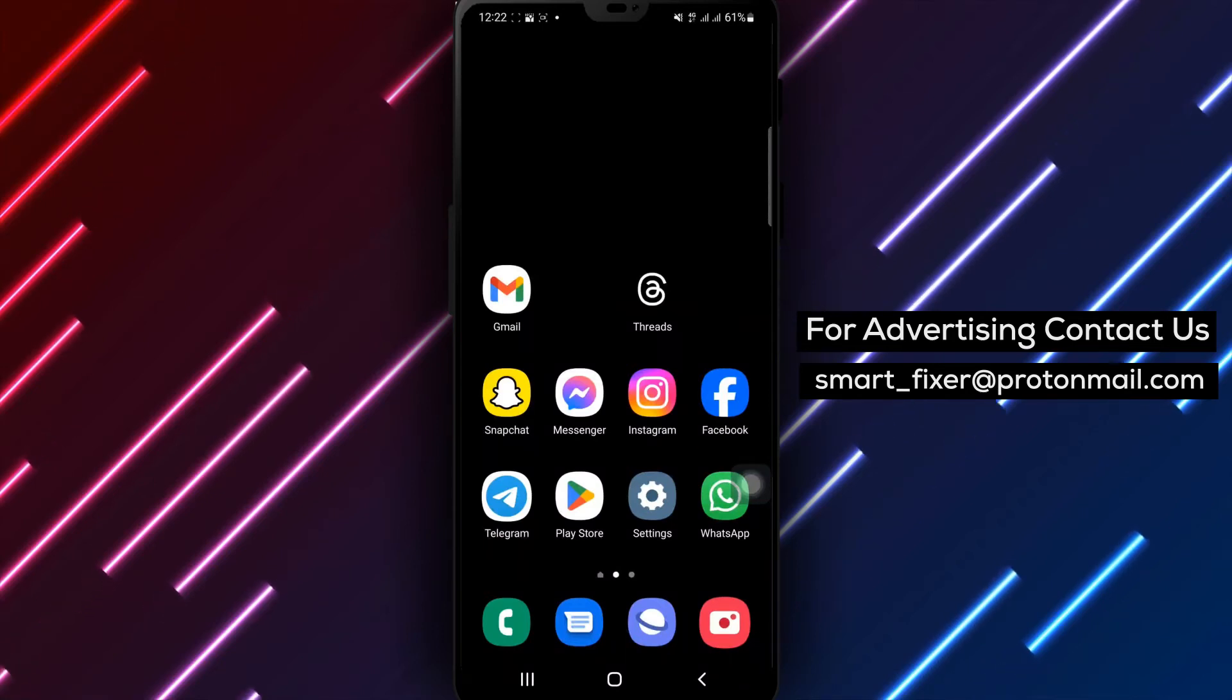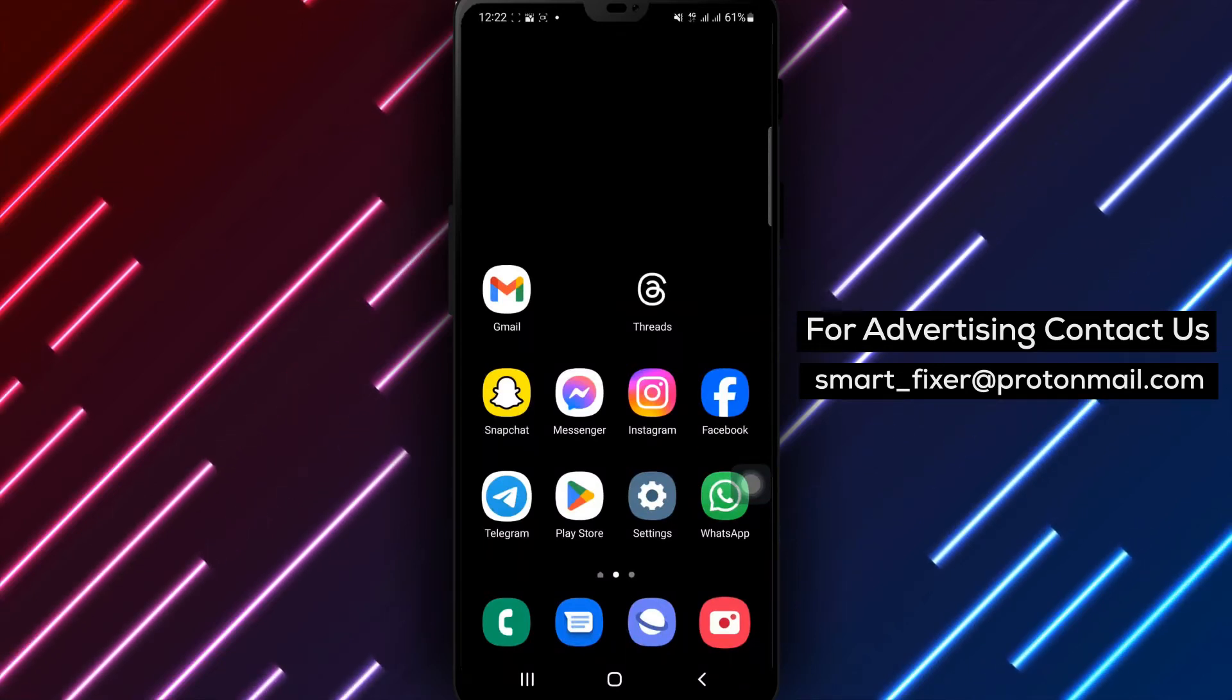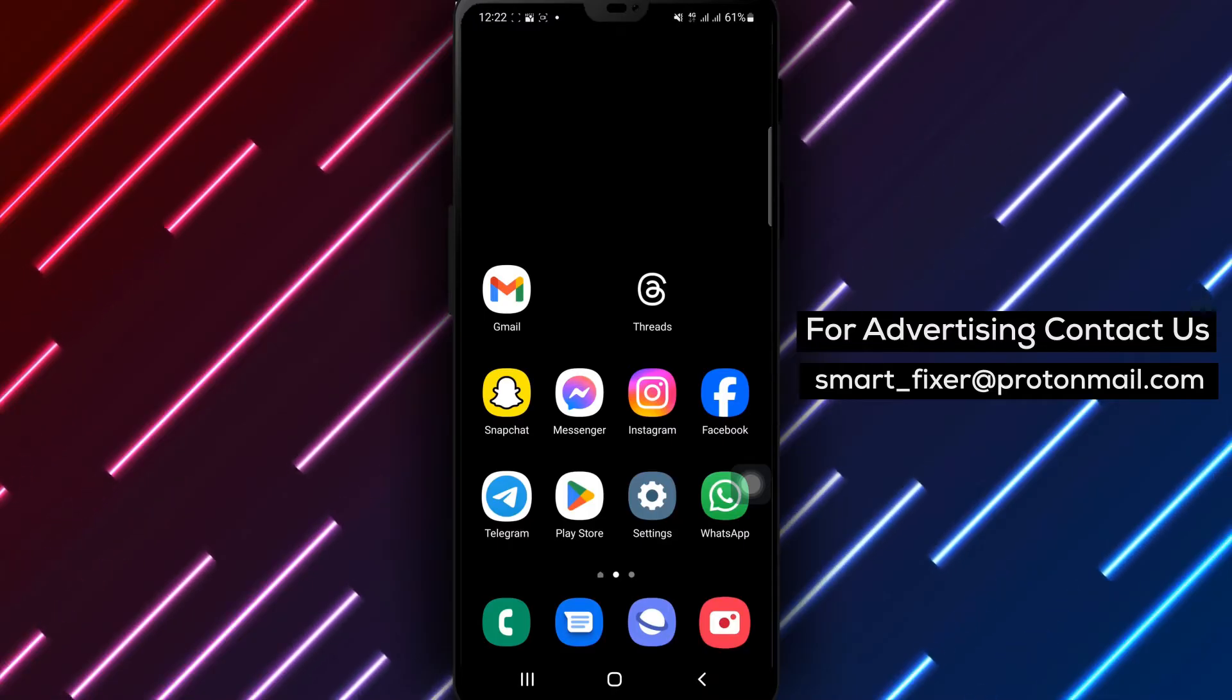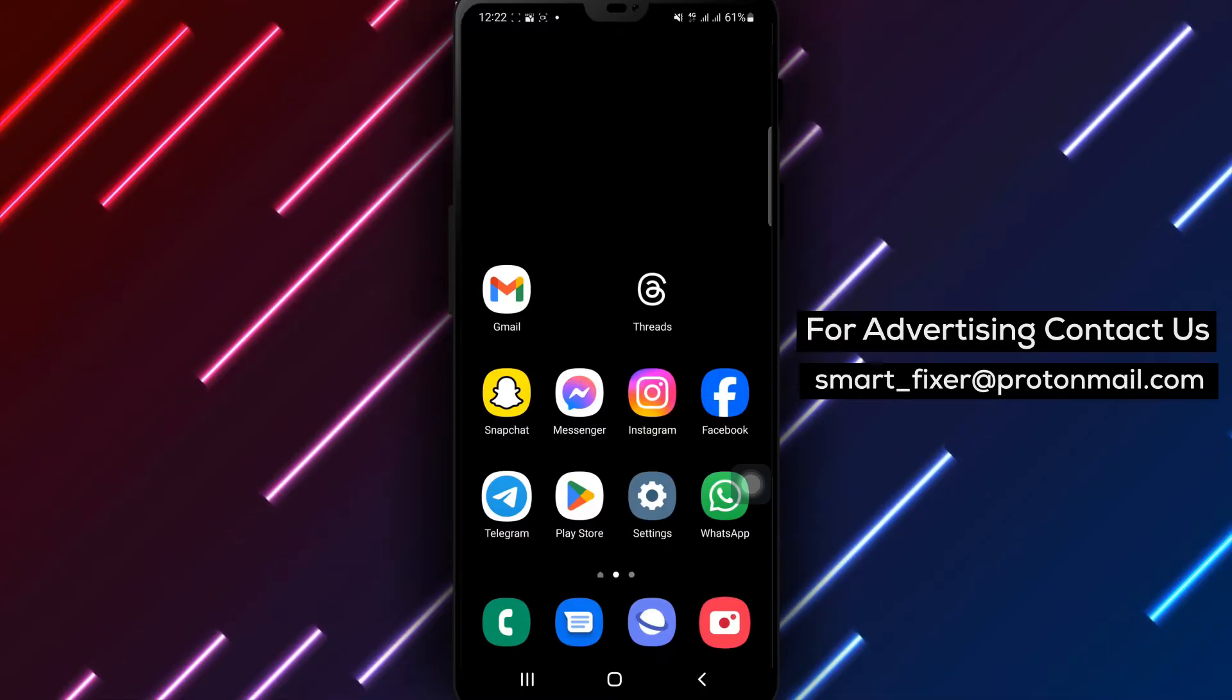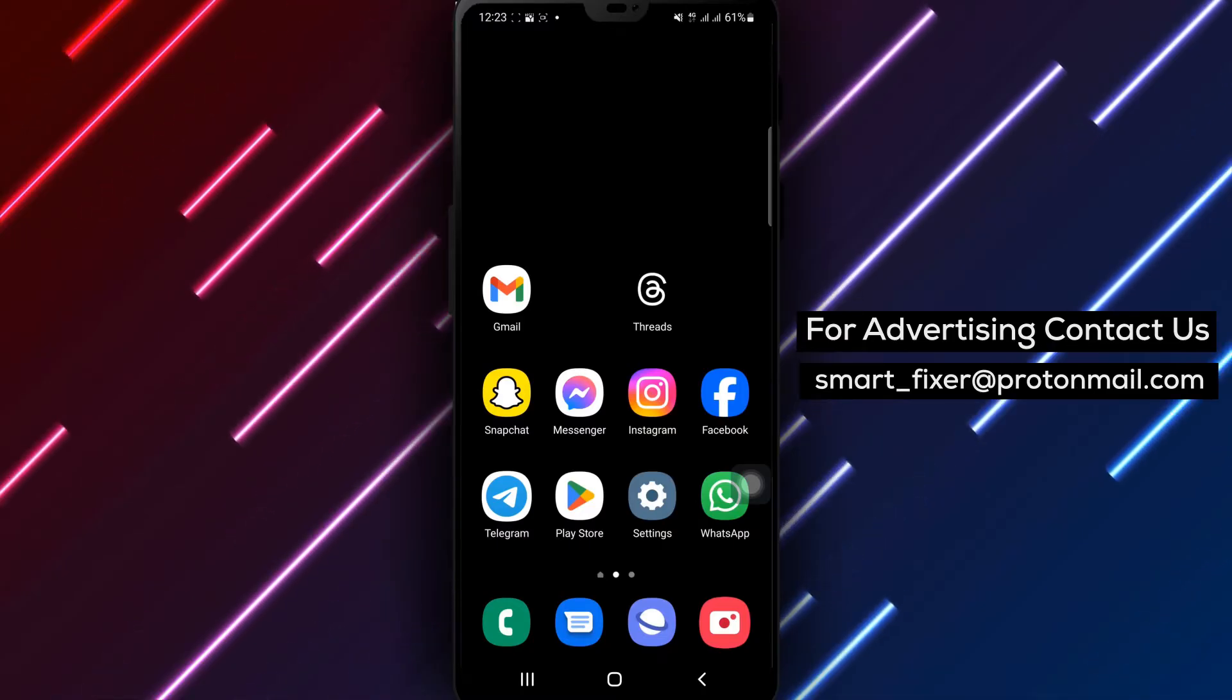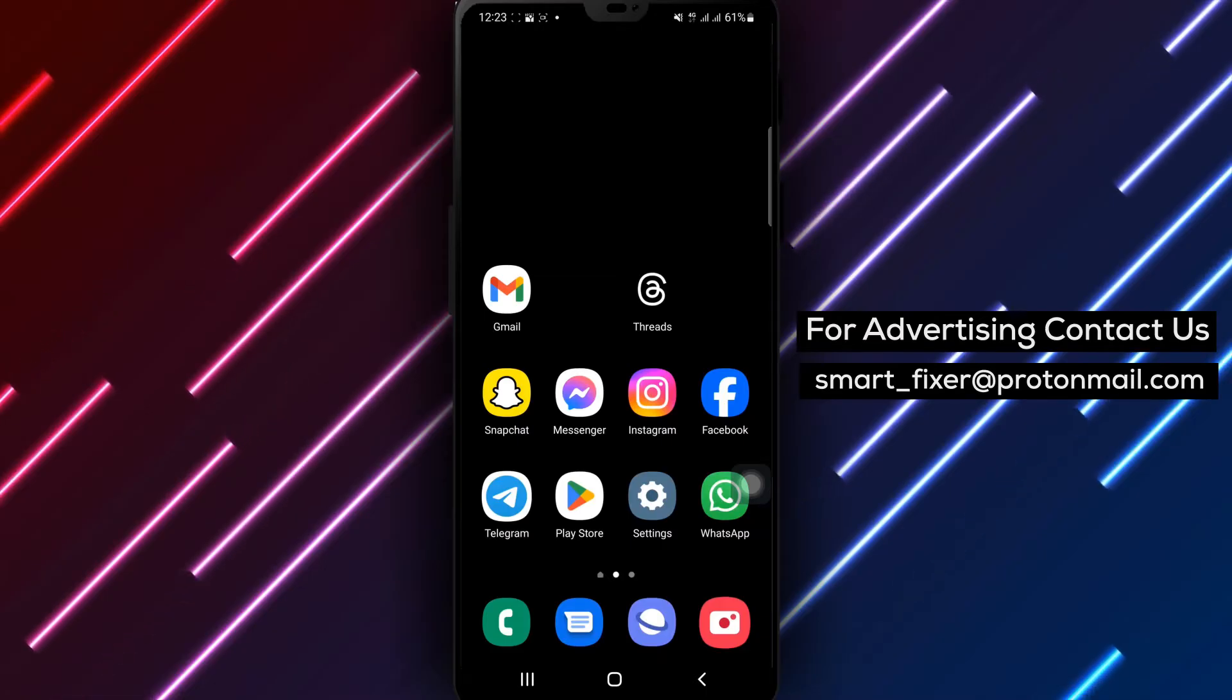Welcome back to our channel where we provide you with valuable tips and tricks to enhance your Snapchat experience. In today's video, we'll guide you through a comprehensive tutorial on how to set a time limit to viewing your snaps in Snapchat. This feature allows you to control how long your snaps are visible to recipients. Let's get started.